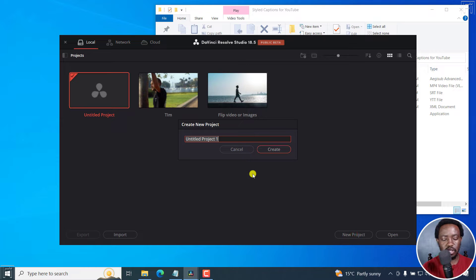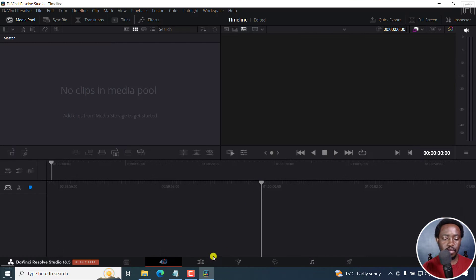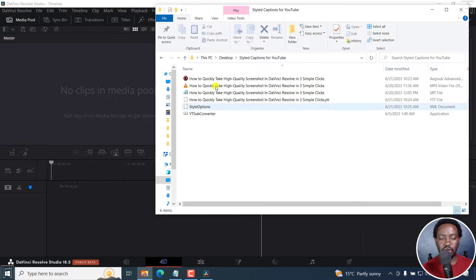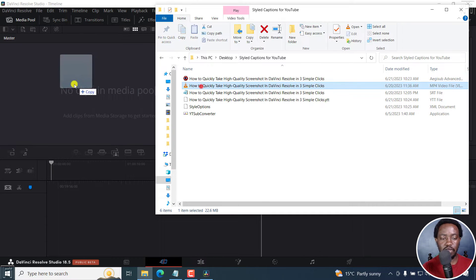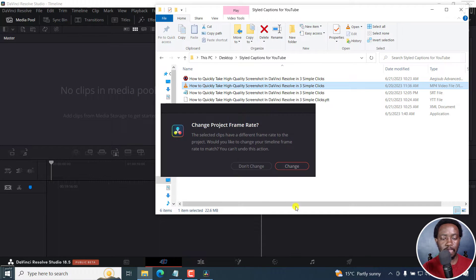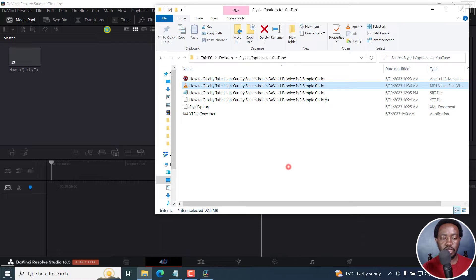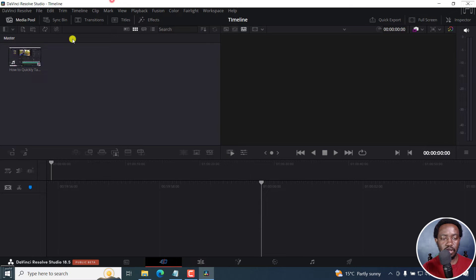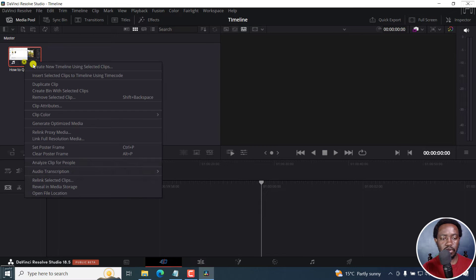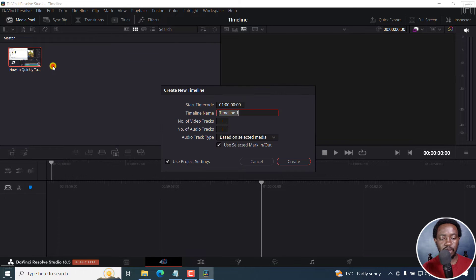Let's call it timeline. Let's create. And then I'll just come in here and drag and drop a video. Let's click on change, and then let's create a new timeline.